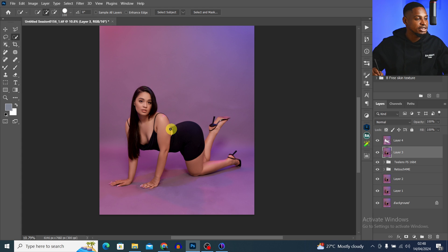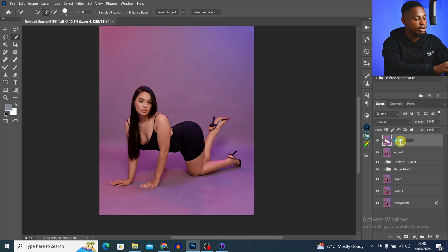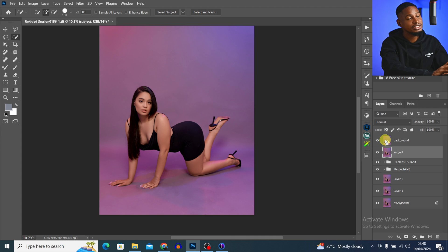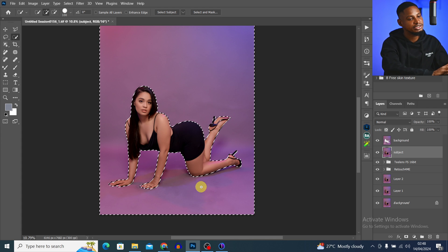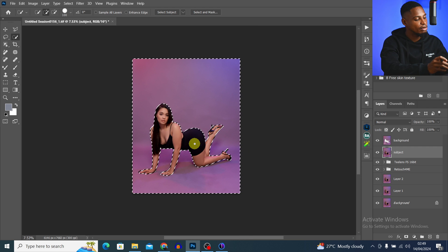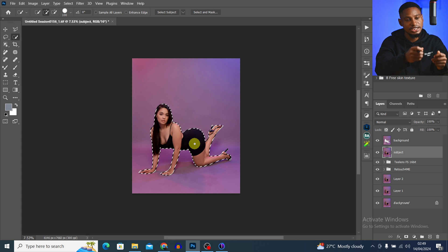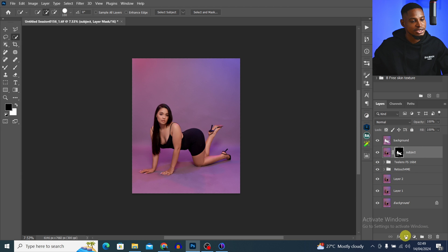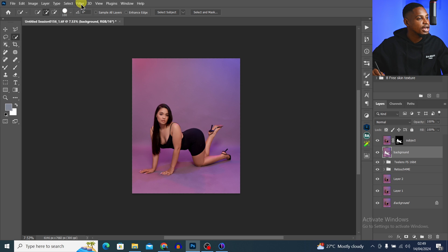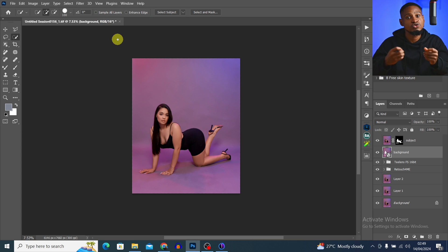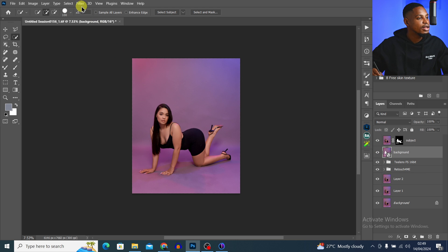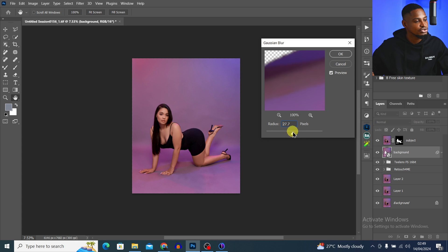I'll turn back the layer, then rename Layer 3 to 'Subject' and Layer 4 to 'Background.' With the Subject layer selected, I'll Ctrl+click on the Background layer to bring back the selection, invert with Ctrl+Shift+I so only my subject is selected, and add a Layer Mask instead of cutting it out. Then with the Background layer, I'll drag it below the Subject layer, come to Filter, and Convert for Smart Filter so I can go back and adjust the blur radius. I'll then go to Filter > Blur > Gaussian Blur and set the radius — 20 works for me.